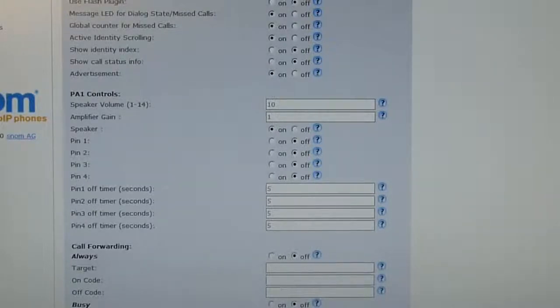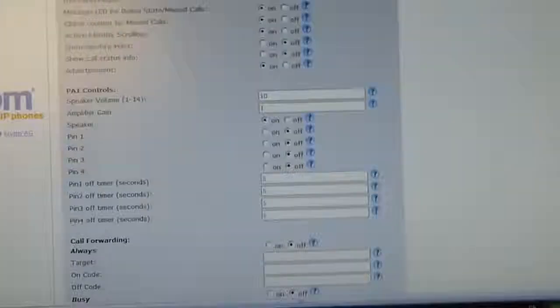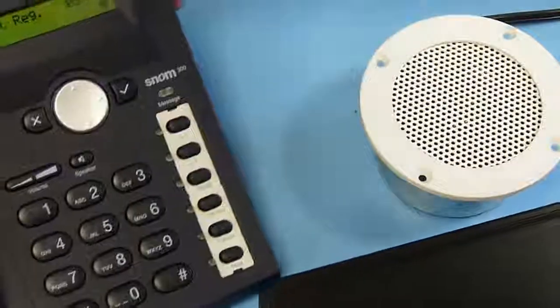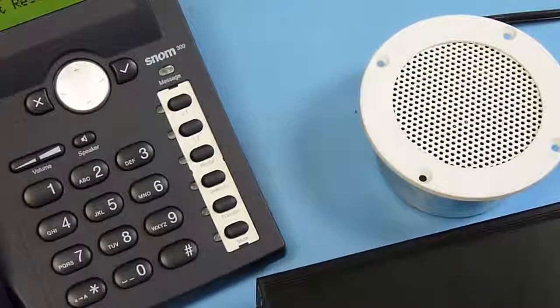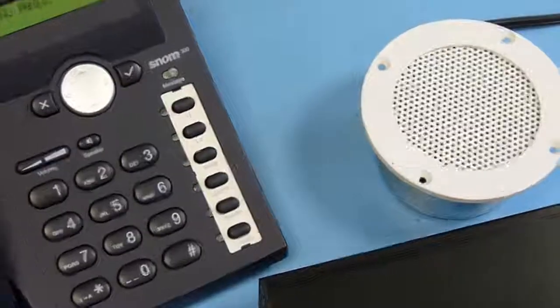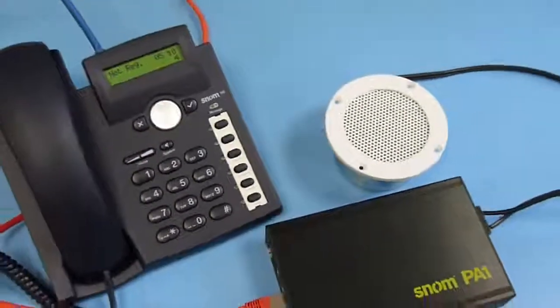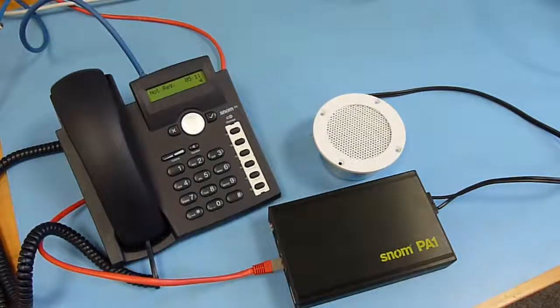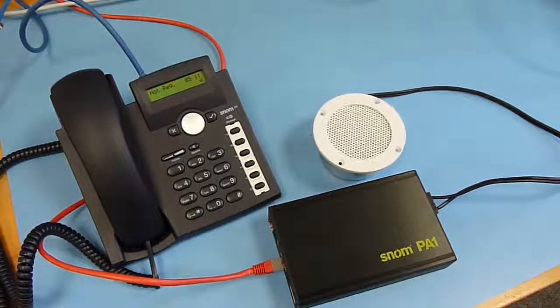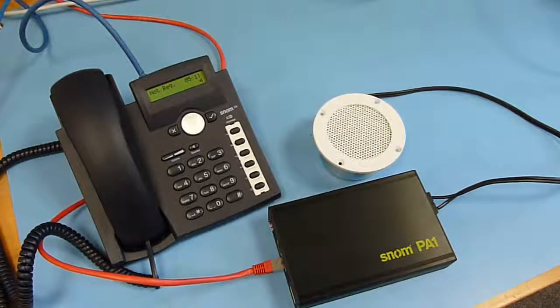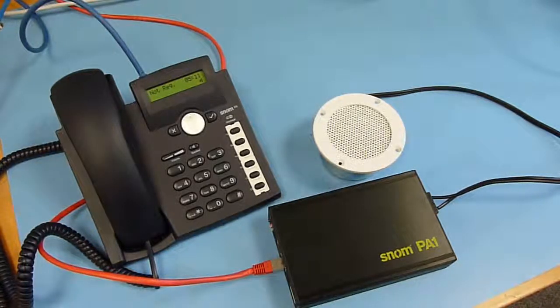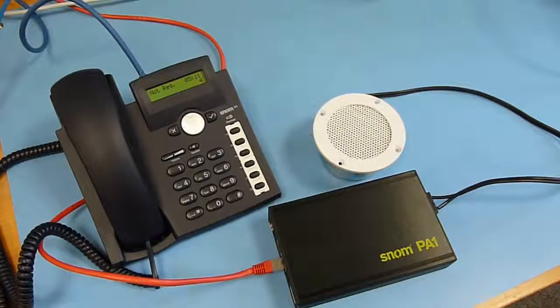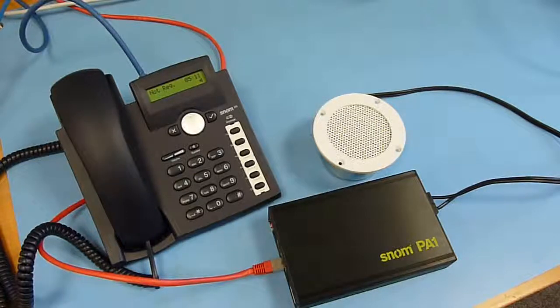That's it for the SNOM PA1, which can be operated even without a SIP server. Just with a very basic function, you can call the unit for announcement. Thank you for listening and please subscribe to our channel SNOM Labs.